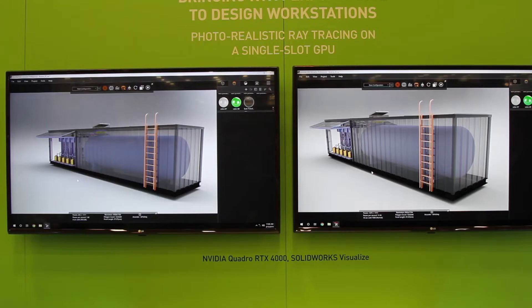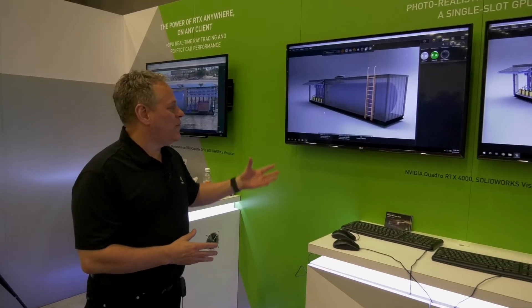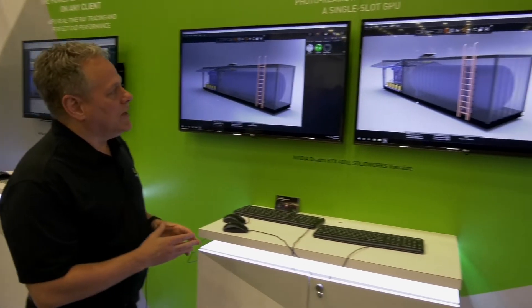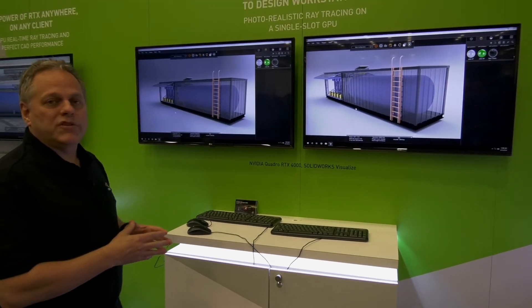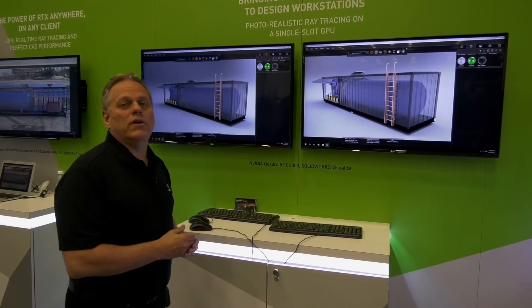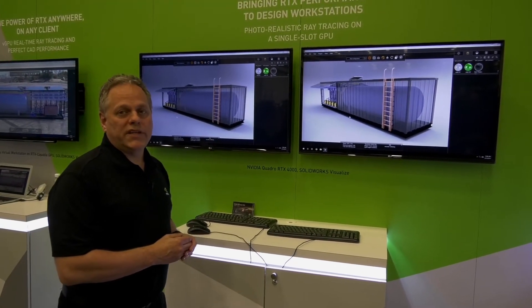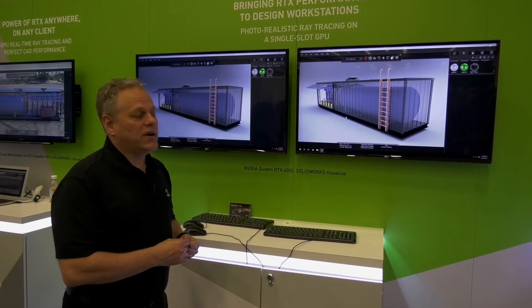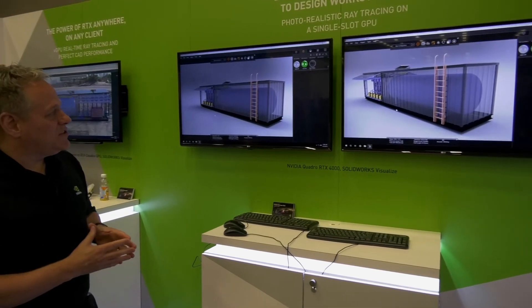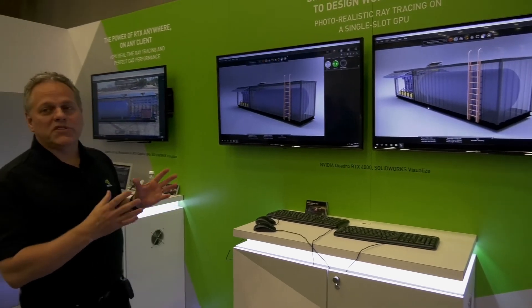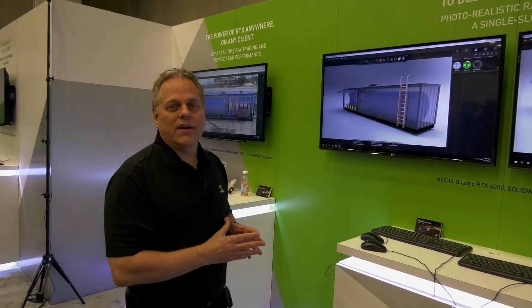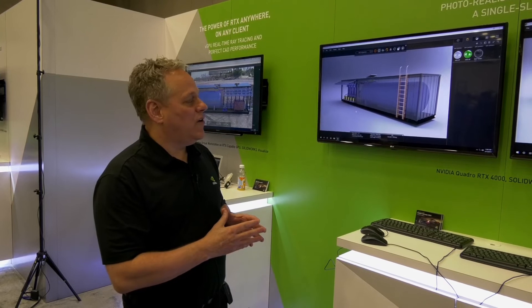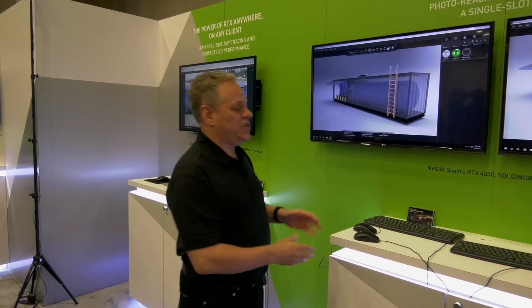On the left, we have a standard copy of SOLIDWORKS Visualize using one of our previous generation M2000 cards. We have a technology demonstration version of SOLIDWORKS that has support for NVIDIA RTX technology running on one of our RTX 4000 graphics cards. I'll move the images slightly, and you'll see how quickly we get a resolved photorealistic image on the RTX card versus the previous generation.